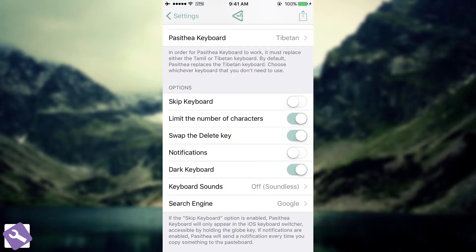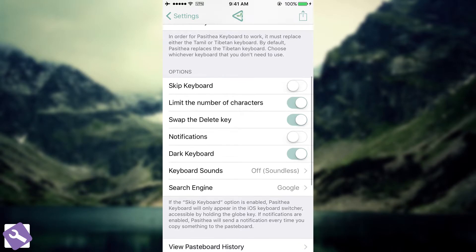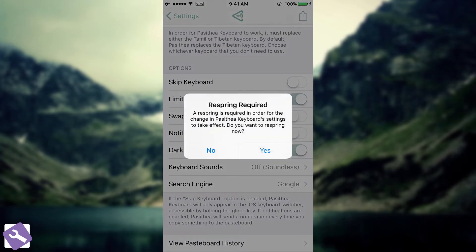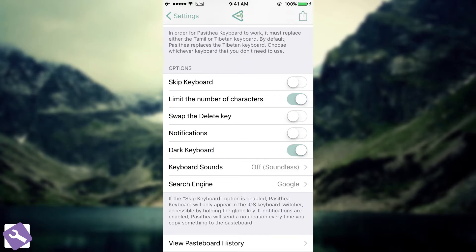Then you have the options in here. Skip keyboard, and they are all explained. You have the limit number of characters, which is enabled by default. Swap the delete key, which isn't enabled by default. Then you have the notifications, which is enabled by default. And the dark keyboard, which isn't.